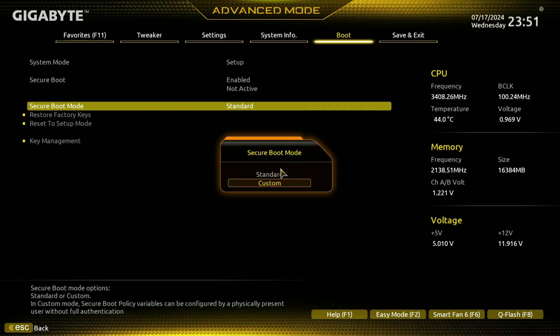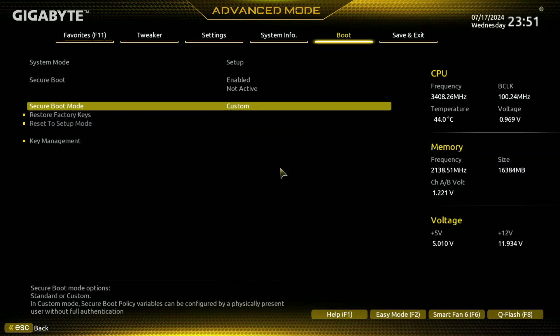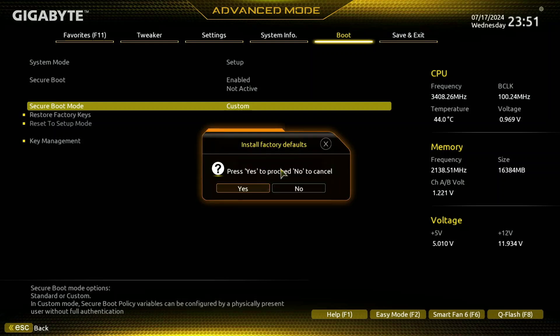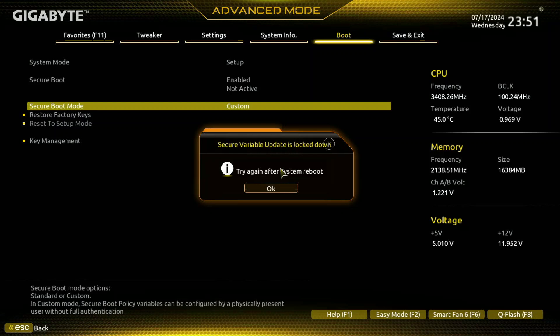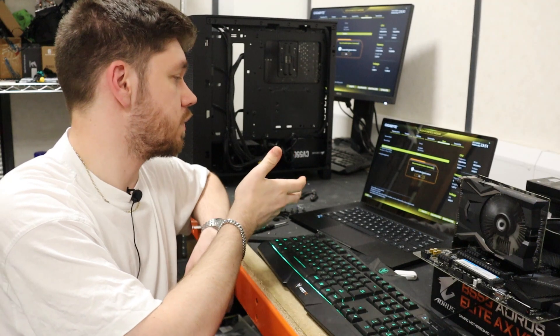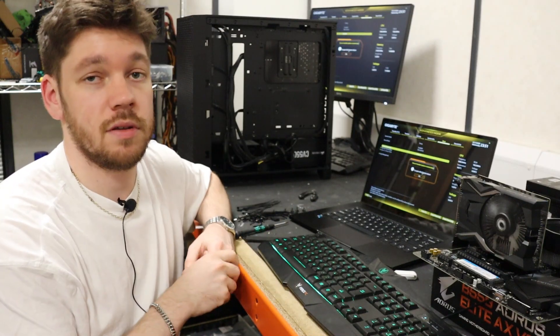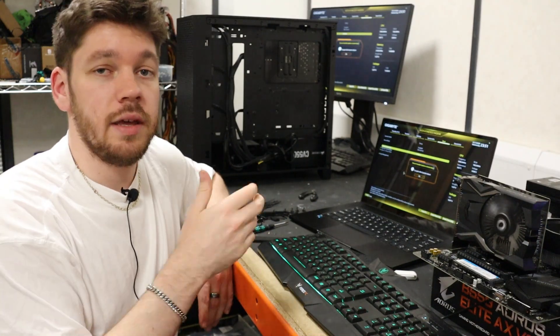So we can change it back to custom and then we can switch it back to standard just like that, and then we can press yes. However, we're presented with this error: Secure Boot variable update is locked down.